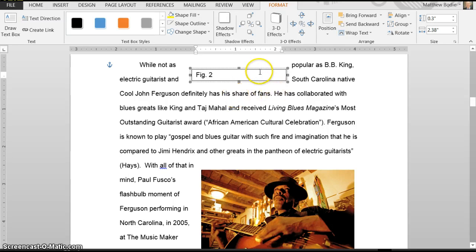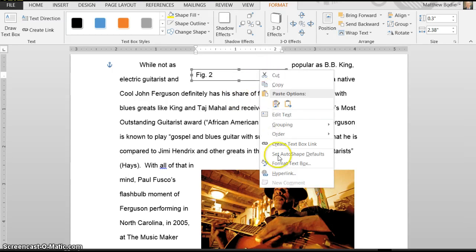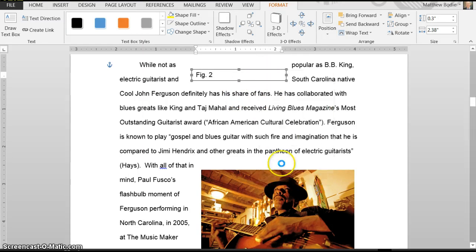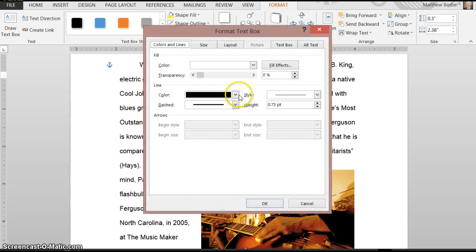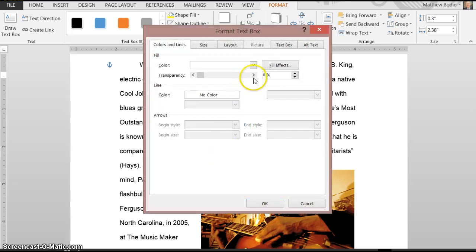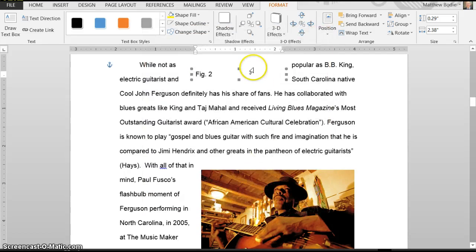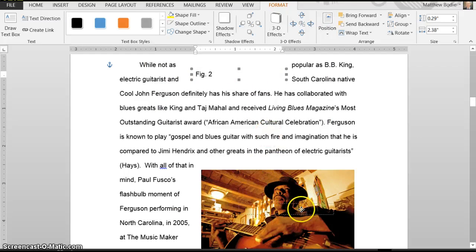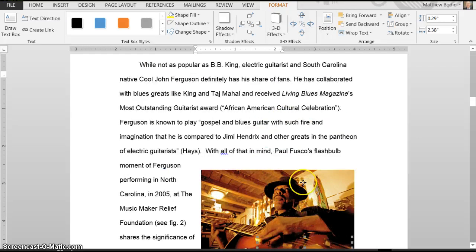Let's format it again. We can right mouse click, format this text box so that there are no lines and that it is transparent. Click OK. We'll drag the text box in with the picture here.